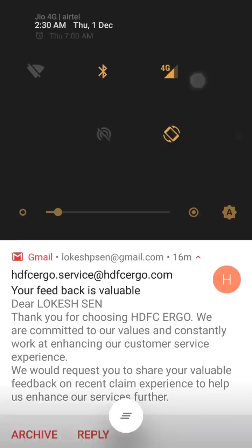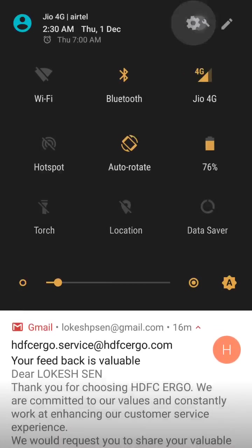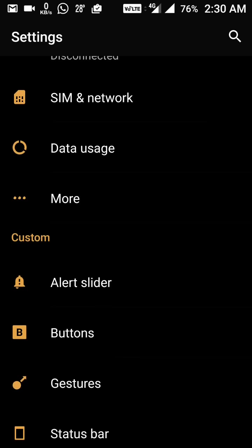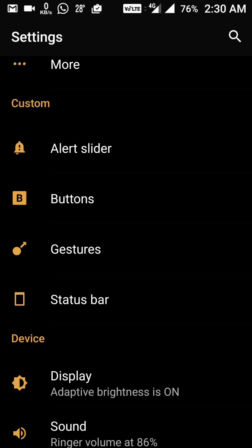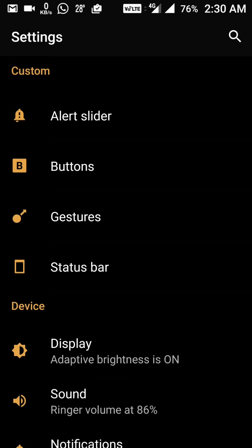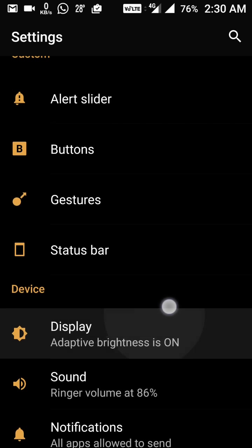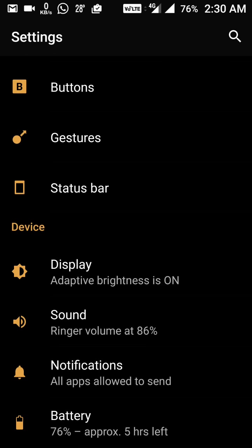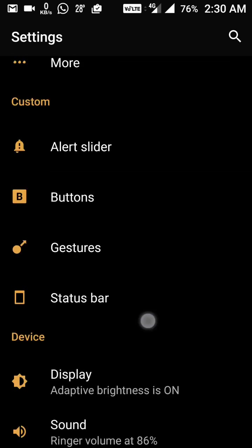Next is the new settings design. If you go into Settings, everything is laid out here — Wi-Fi, Bluetooth, display, sound, notifications, battery, and everything else. This is the change in the settings design.